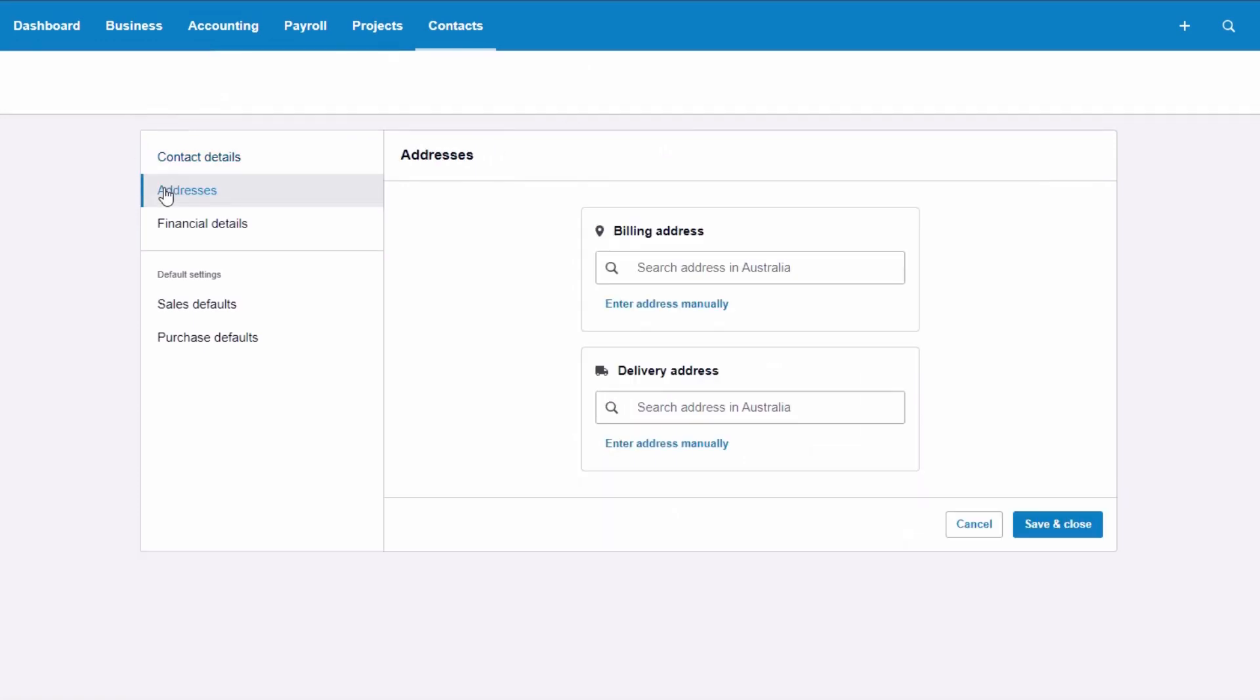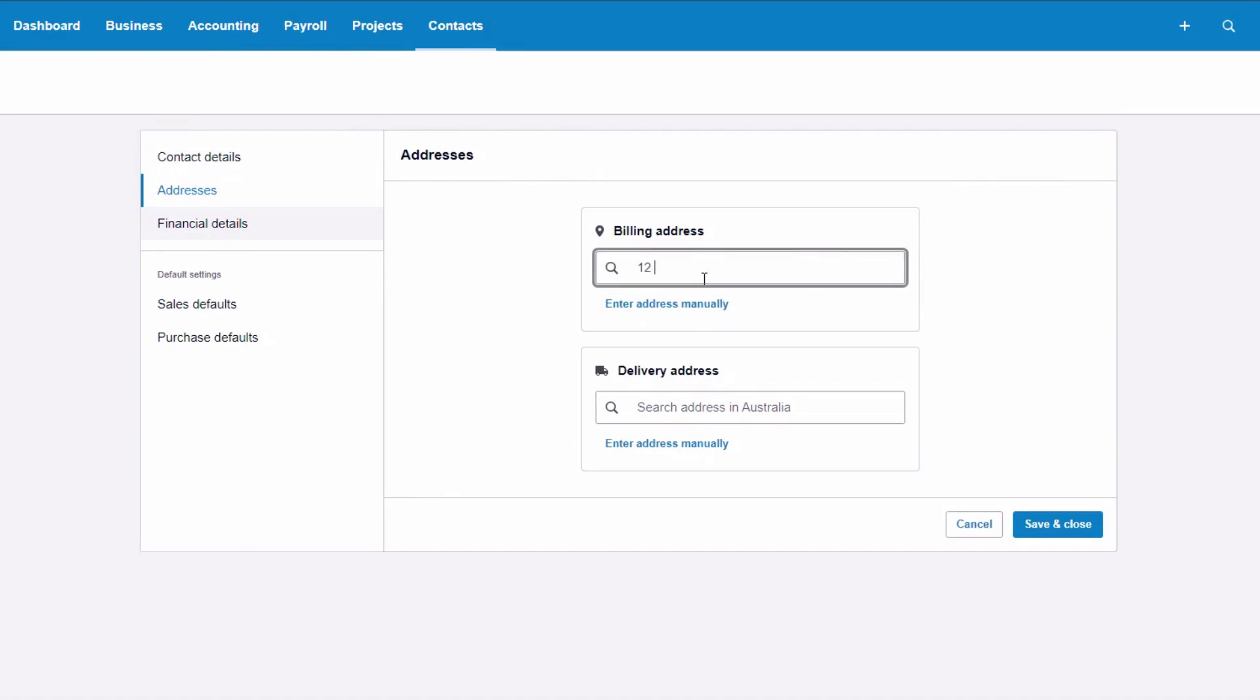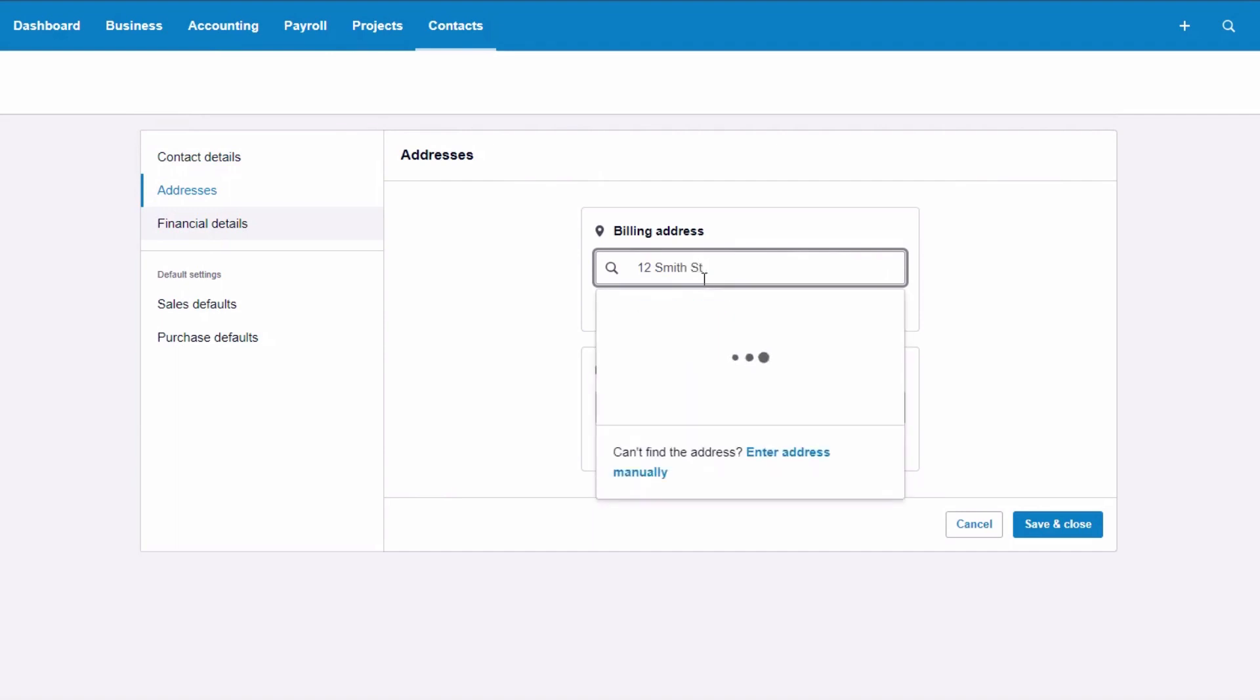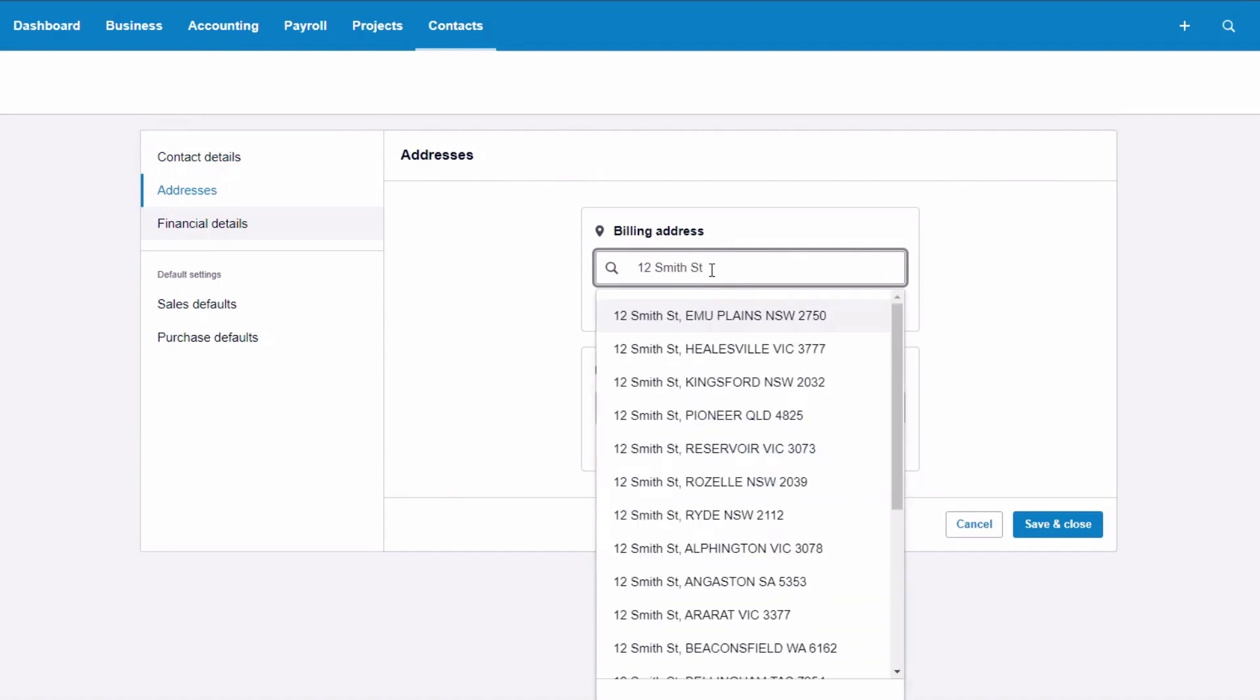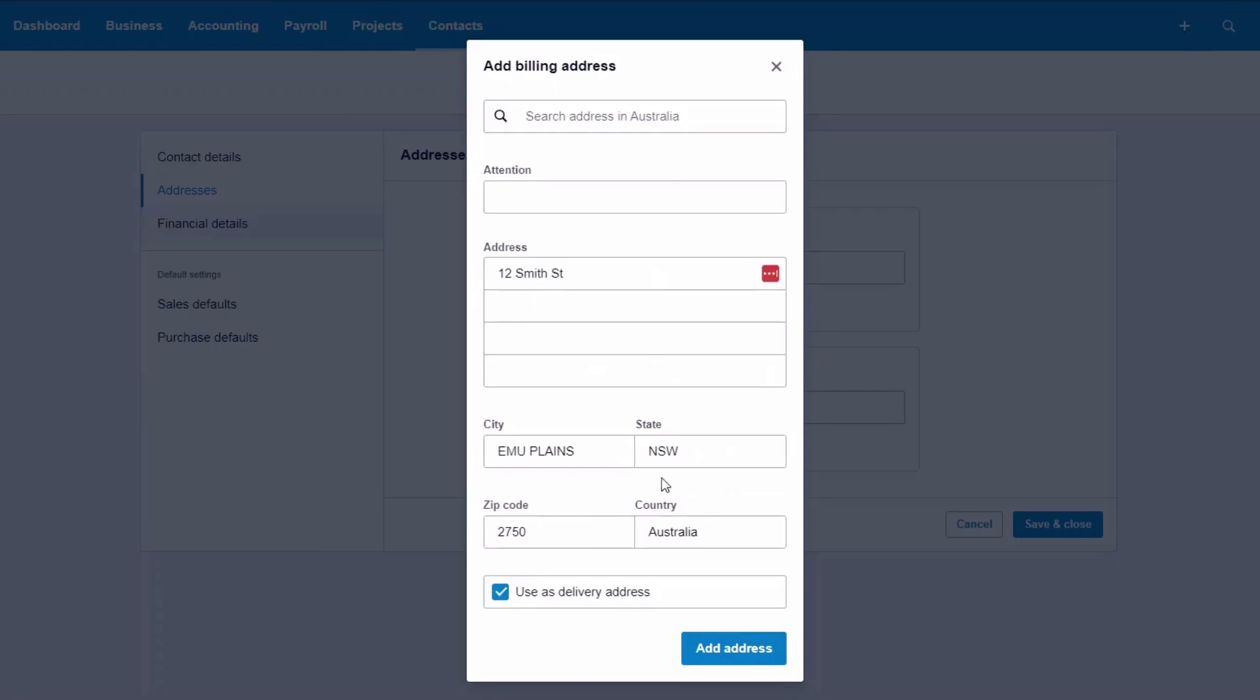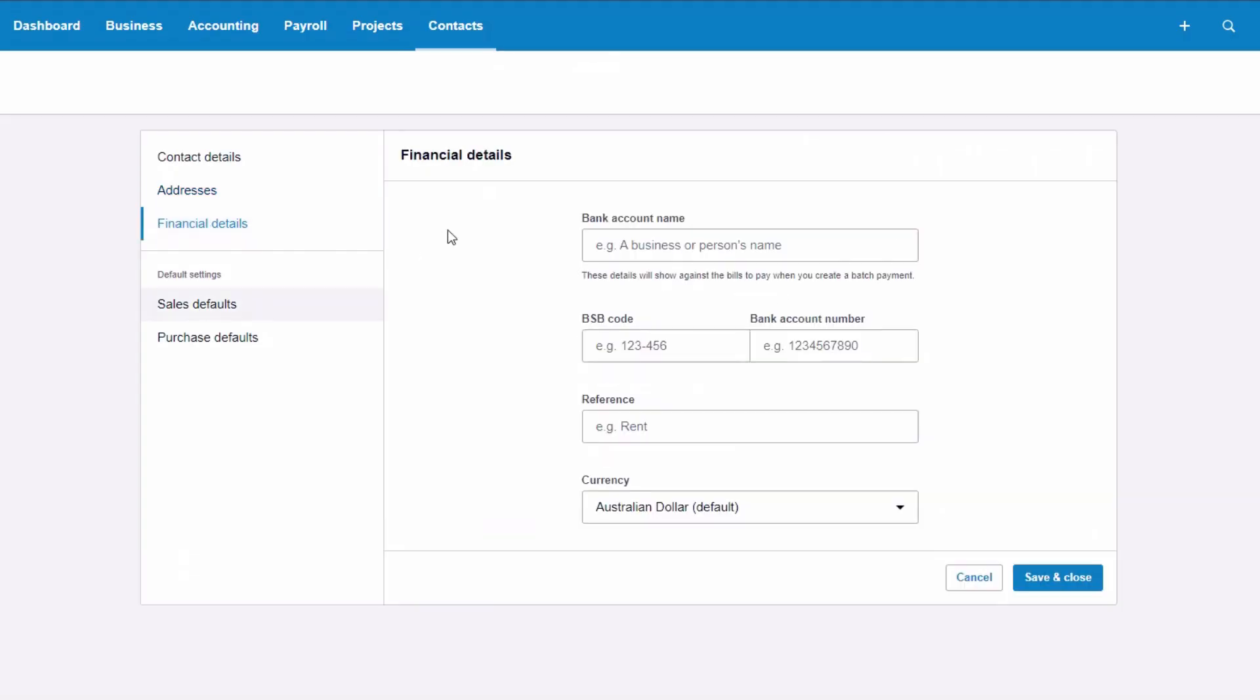So we've got an address. So billing address and delivery address. That's kind of important. One, two, Smith street, it's looking for it. That'll do, add the address and the financial details are also very important.